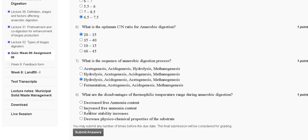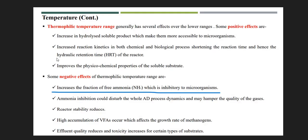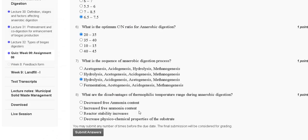Question number eight: what are the disadvantages of thermophilic temperature range during anaerobic digestion? Options: first, decrease free ammonia content; second, increase free ammonia content; third, reactor stability increases; fourth, decrease physicochemical properties of the substrate. At thermophilic temperature range, negative effects include increased fraction of free ammonia — ammonia inhibition could disturb the whole anaerobic digestion process dynamic, reactor stability reduces, high accumulation of VFAs occurs affecting methanogenesis growth rate, effluent quality reduces, and toxicity increases for certain substrates. The correct answer is option B, increase free ammonia content. We will meet in the next video, thank you guys.